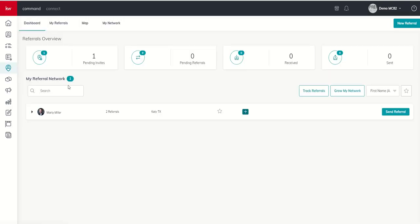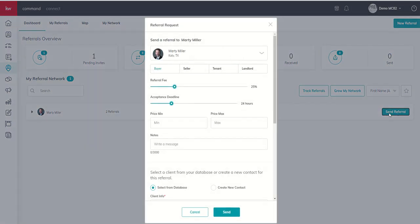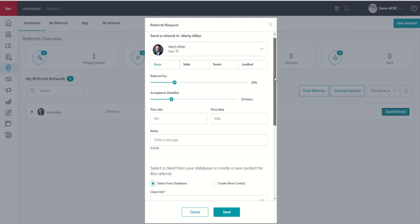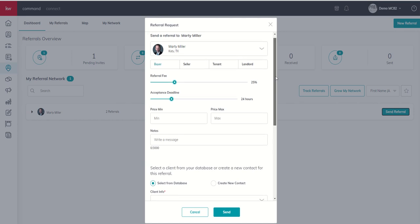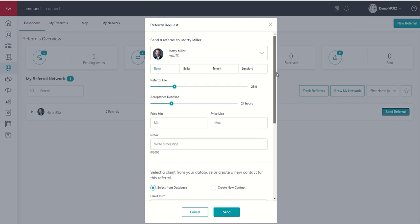Coming back the next thing that we want to do is actually send out a referral. So we've got a couple of options here. We can send a referral from our dashboard from the referral network section. So we can find someone that's already in our network and choose to send referral this way. Now I'm going to walk you through this modal and then I'm going to show you a slight difference for what it looks like when you're sending a referral to someone who's not yet in your network.